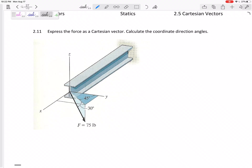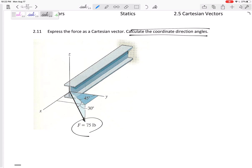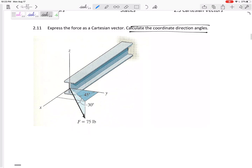How about this one? Express the force as a Cartesian vector. Express this 75 in IJK form. Do you notice that it's spherical angles? That 45 degrees is not touching the vector — it's touching the projection, the shadow, but in this case it's kind of the shadow from underneath. So this is spherical.